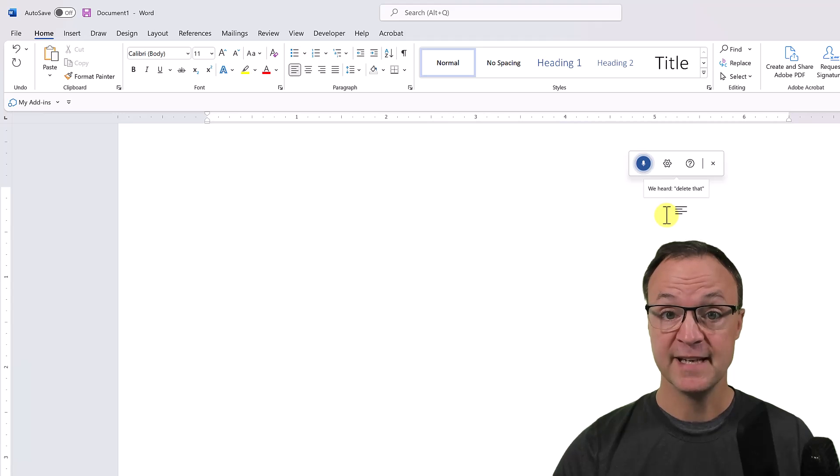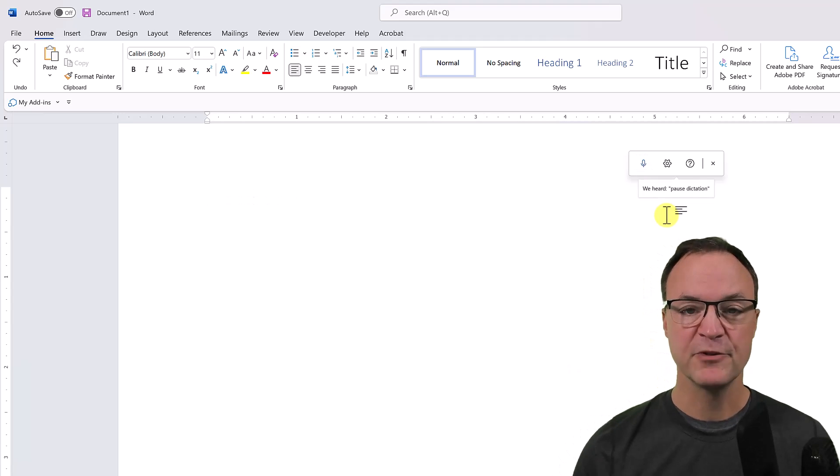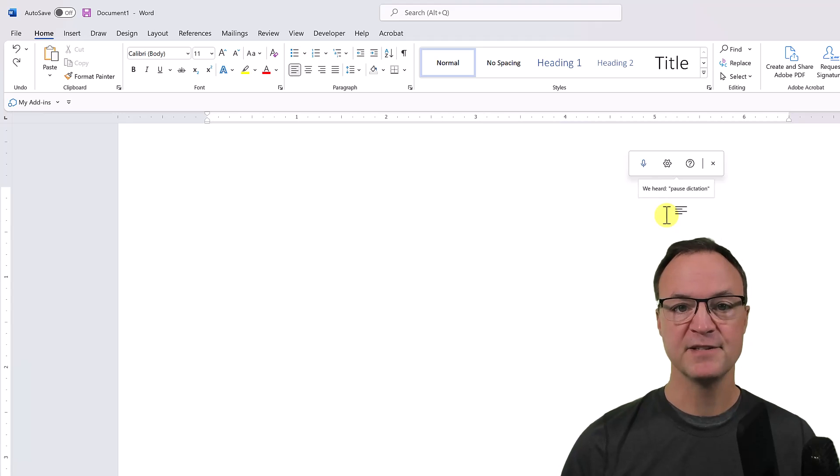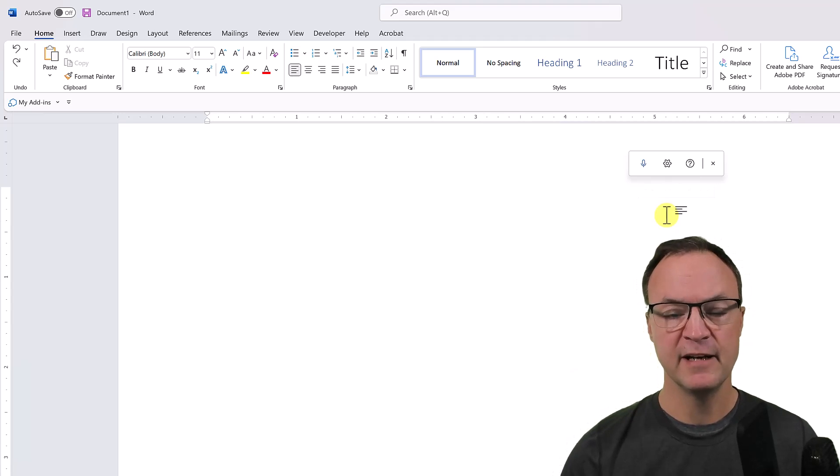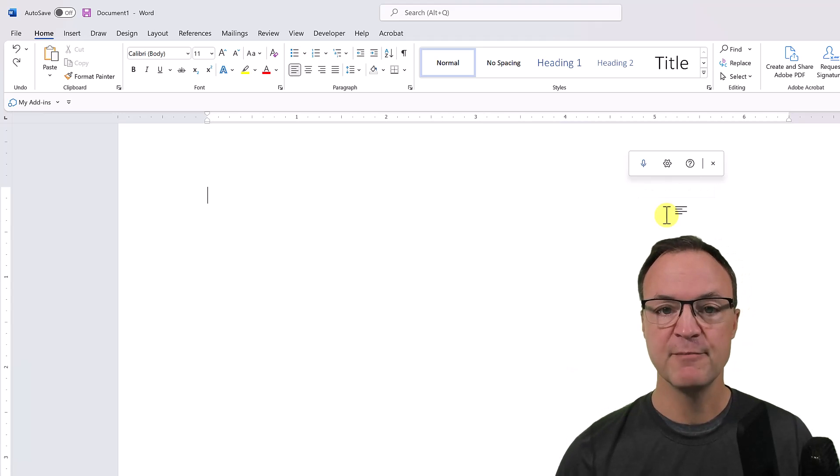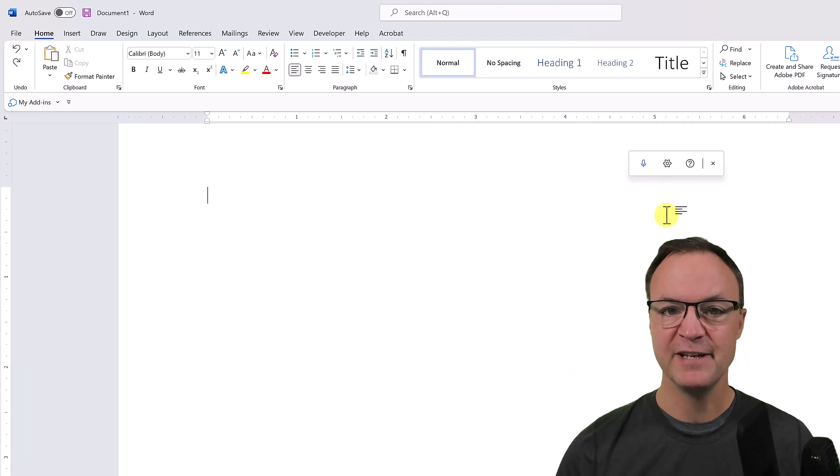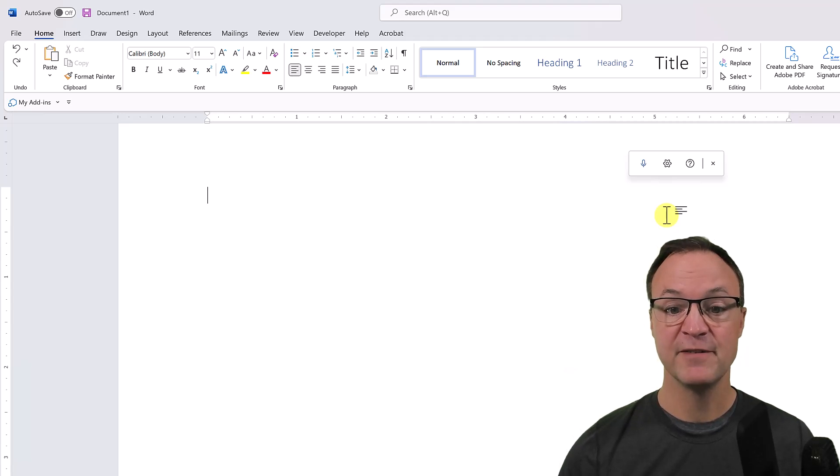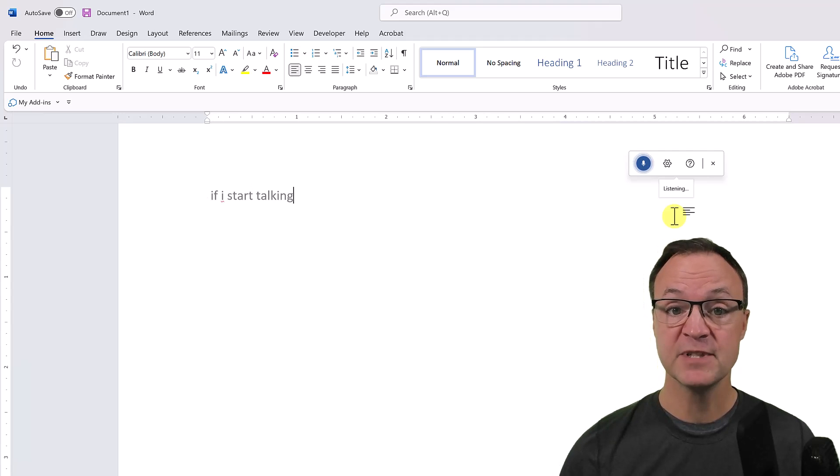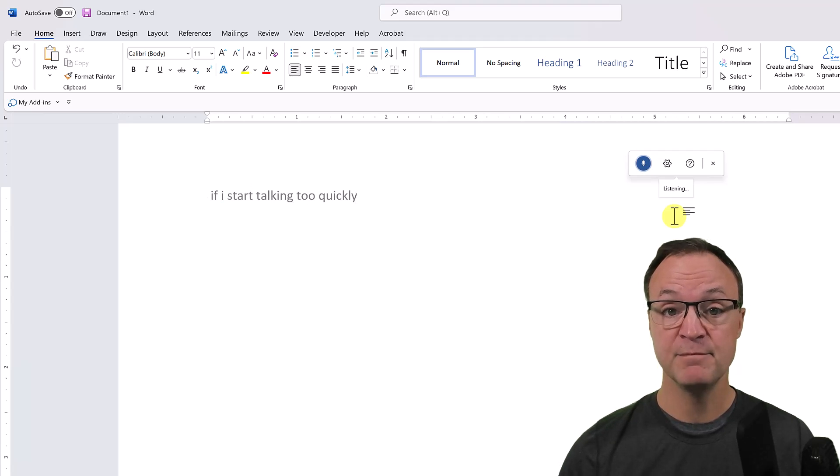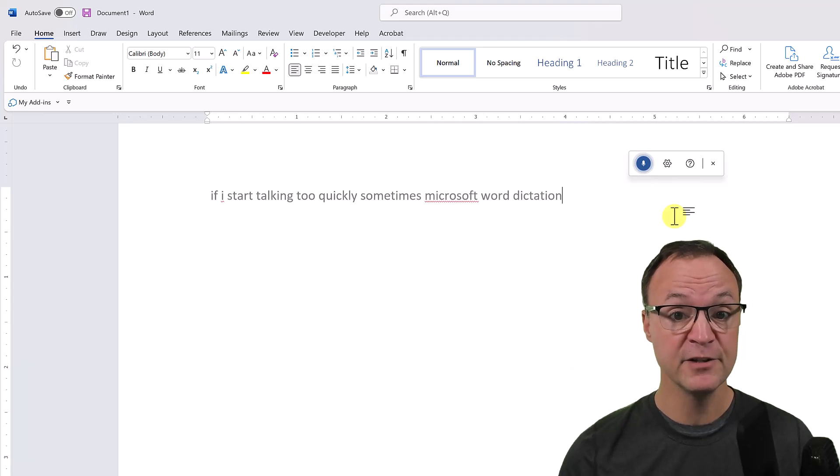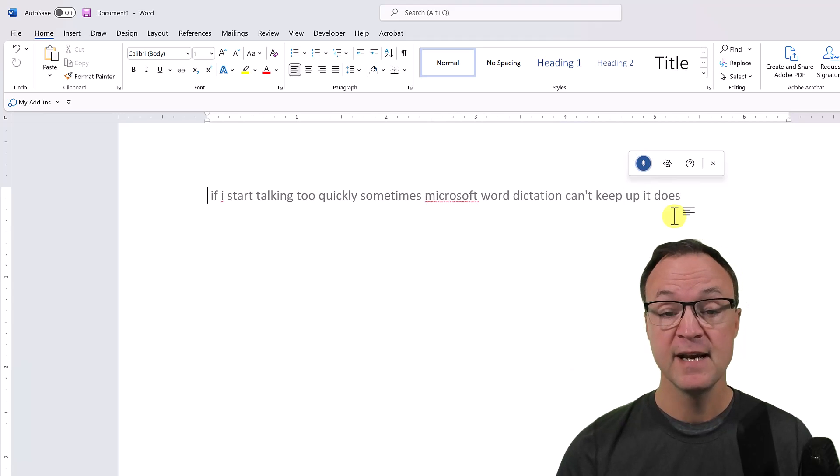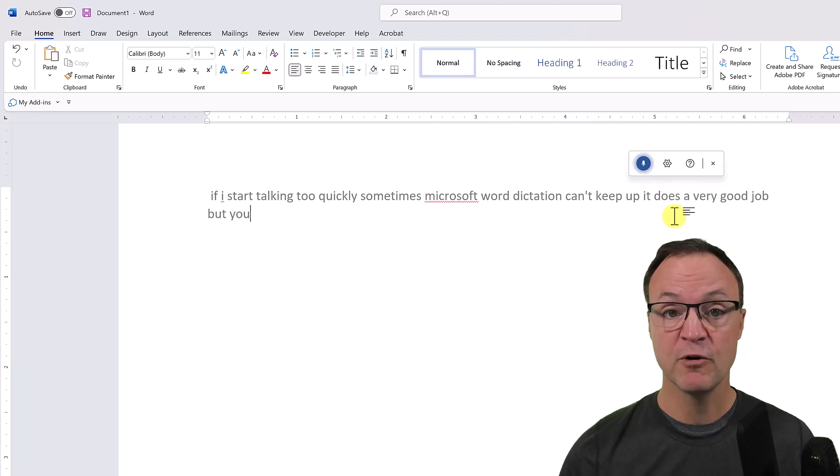Pause dictation. So you can see I used about three different commands there. I didn't put any punctuation in—I'll go over the different commands in a moment. But you want to make sure that you do try to pronounce your words. I find if I just start talking too quickly, sometimes Microsoft Word dictation can't keep up.